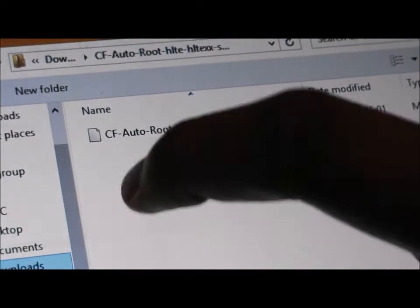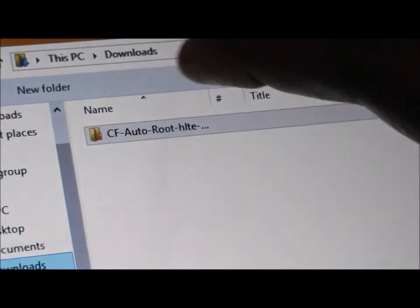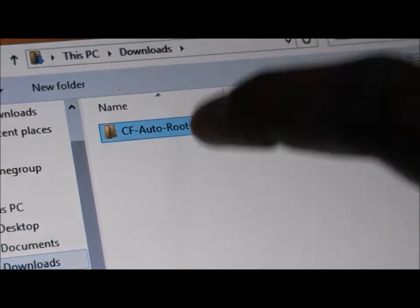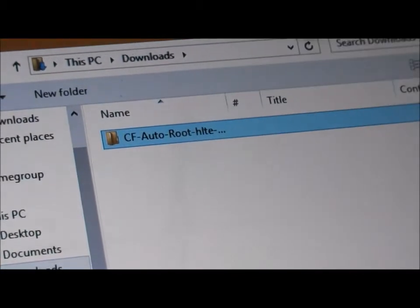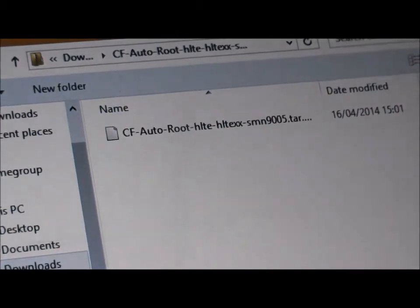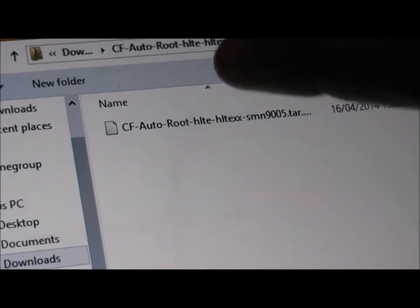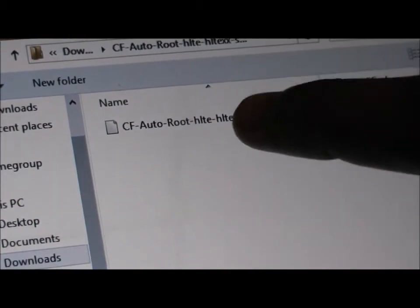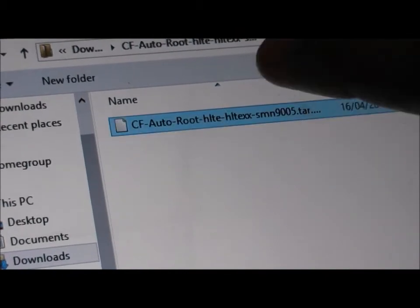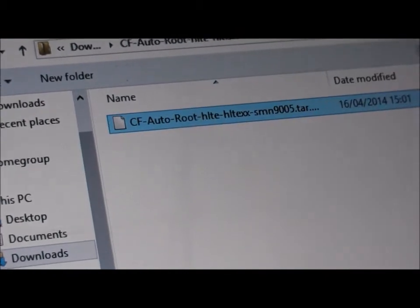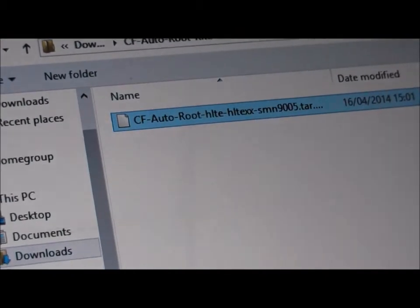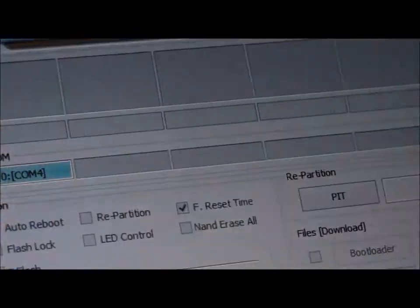Go to Download, CF Autoroot, and click on the tar file, that one, and open it.